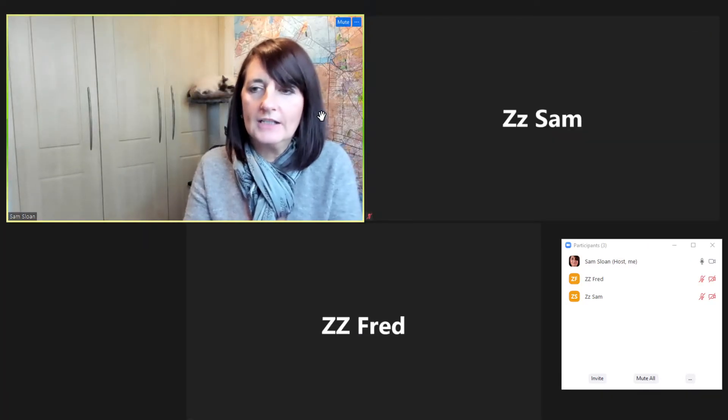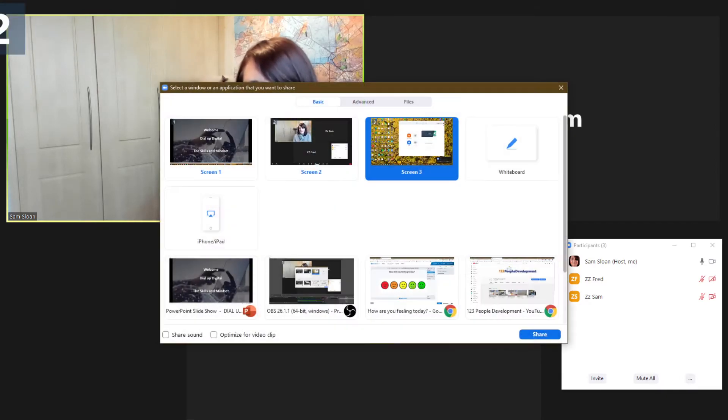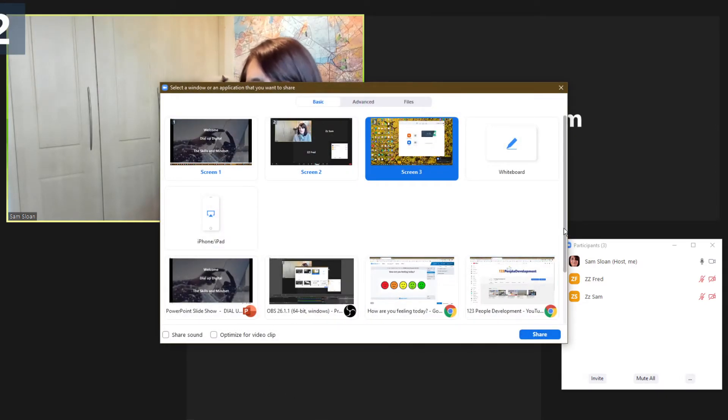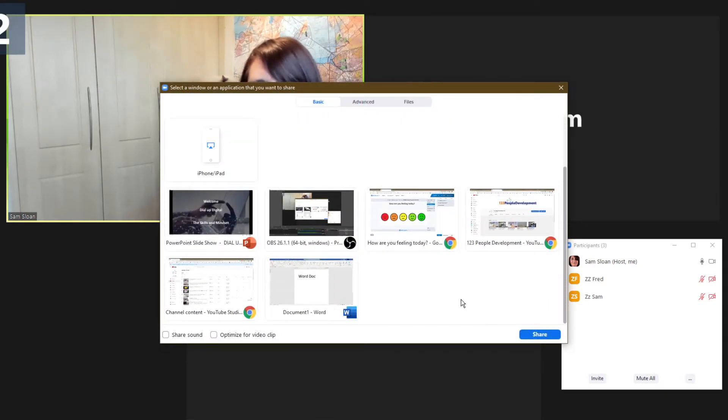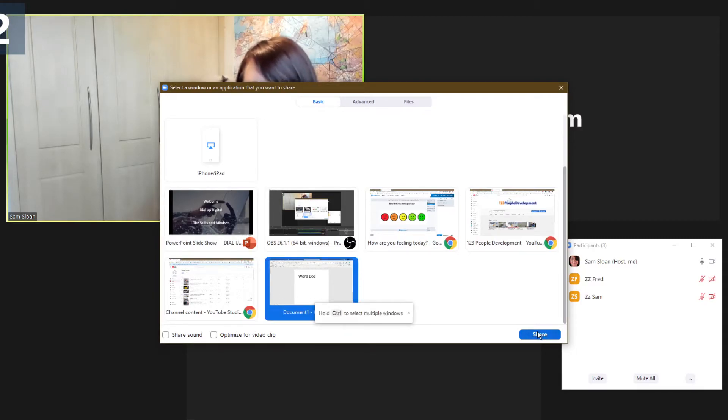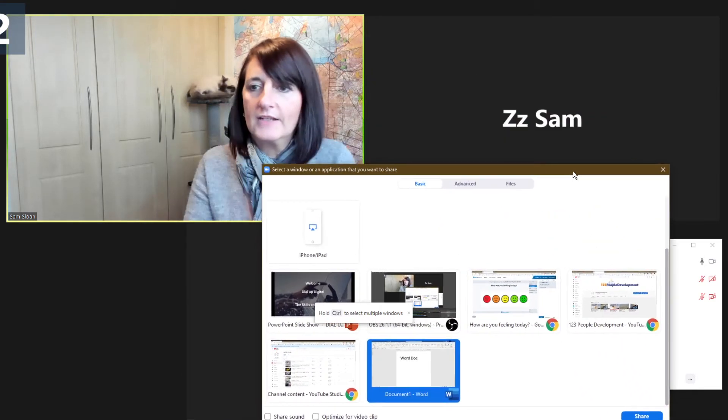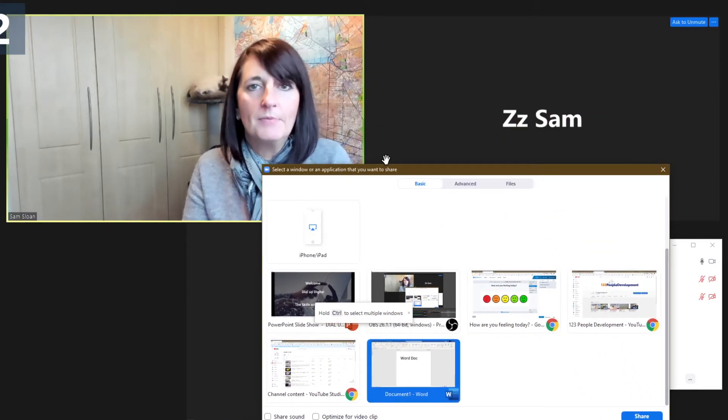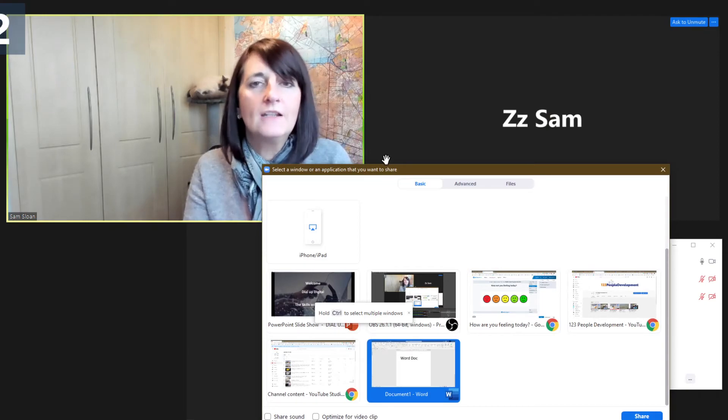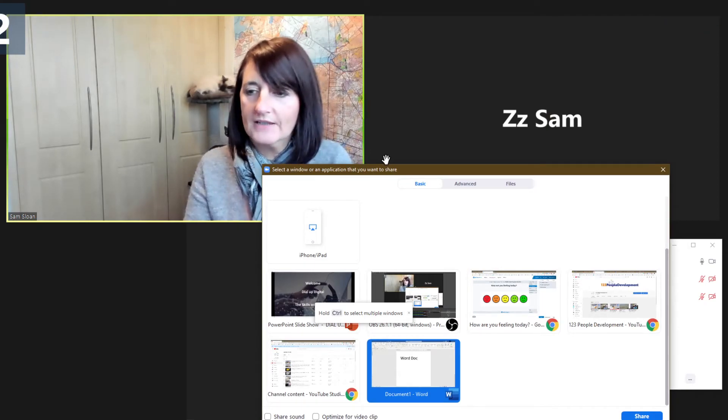So if I stop sharing my screen, I've shared that Word document, you saw me do that just a second ago, which is fine. So I would select that and select share. That would then be appearing on the screen. I just move that down. That would then be appearing on the screen and then obviously all of the learners will be able to see that.